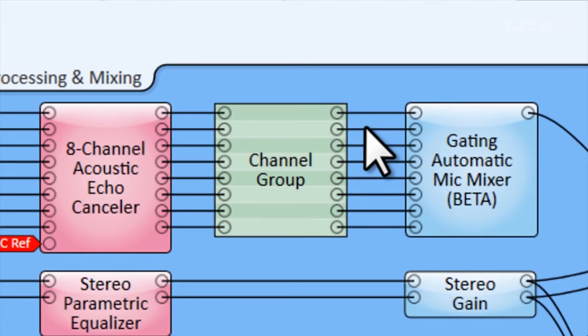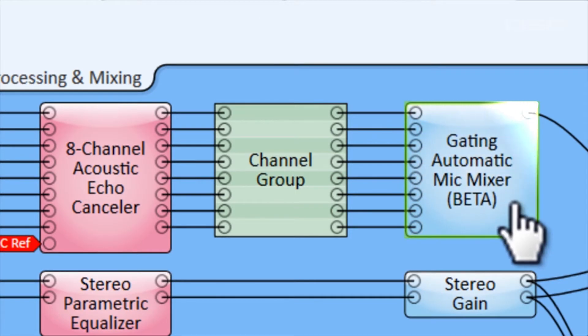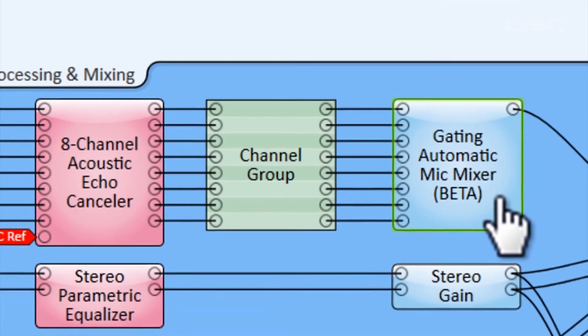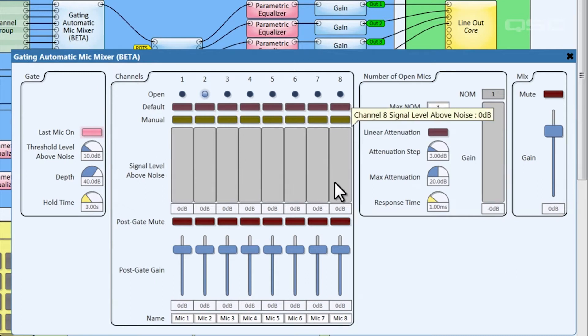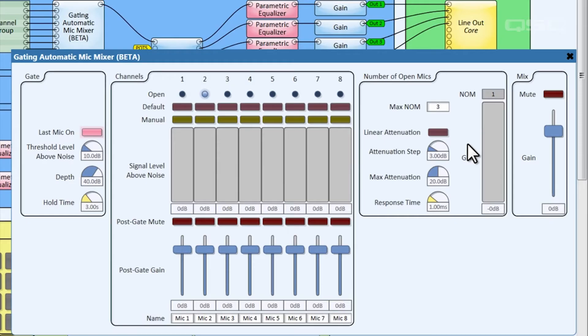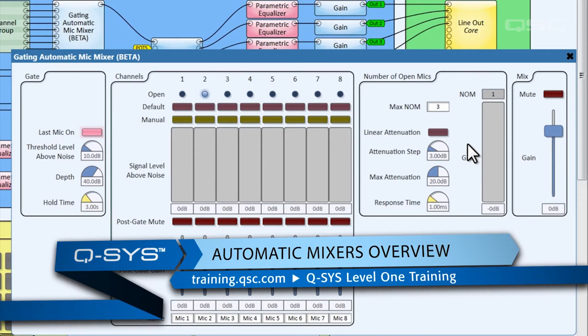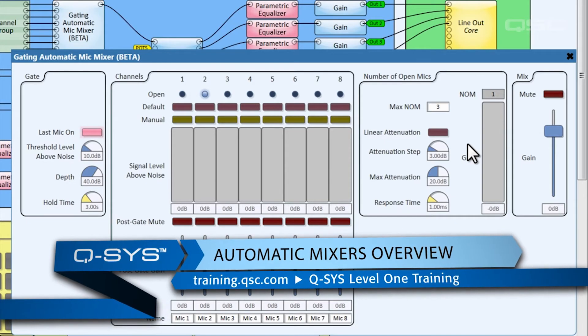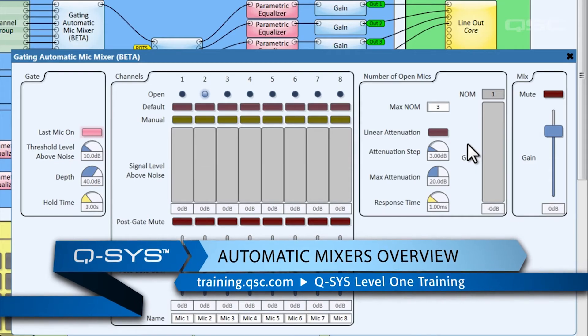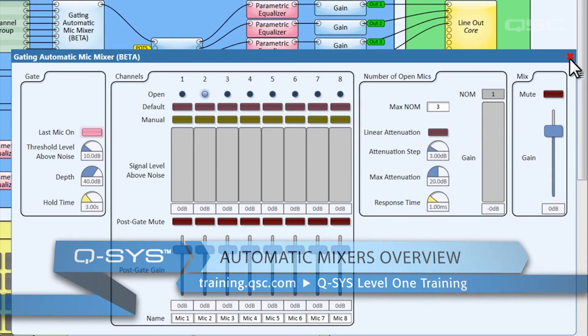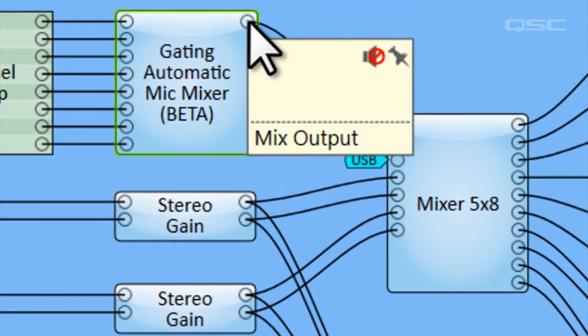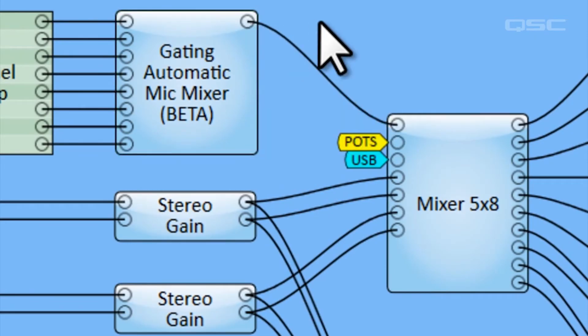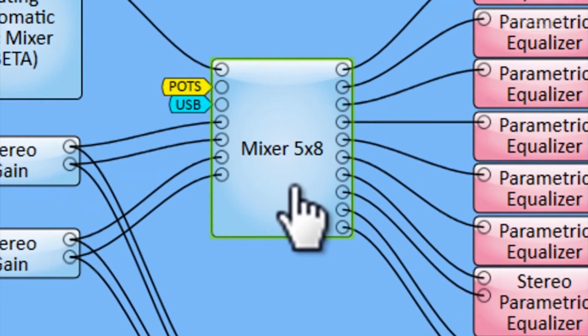Once the channels have been processed, they enter our gating automatic mic mixer. This component gates microphone channels open or closed, manages the number of microphones that are open at a time, and regulates the attenuation of these channels as more open. For a complete walkthrough of this component, check out our video on automatic mixers in the Q-SYS Level 1 training. This mixer also sums eight microphones into one channel that is then delivered to the matrix mixer.